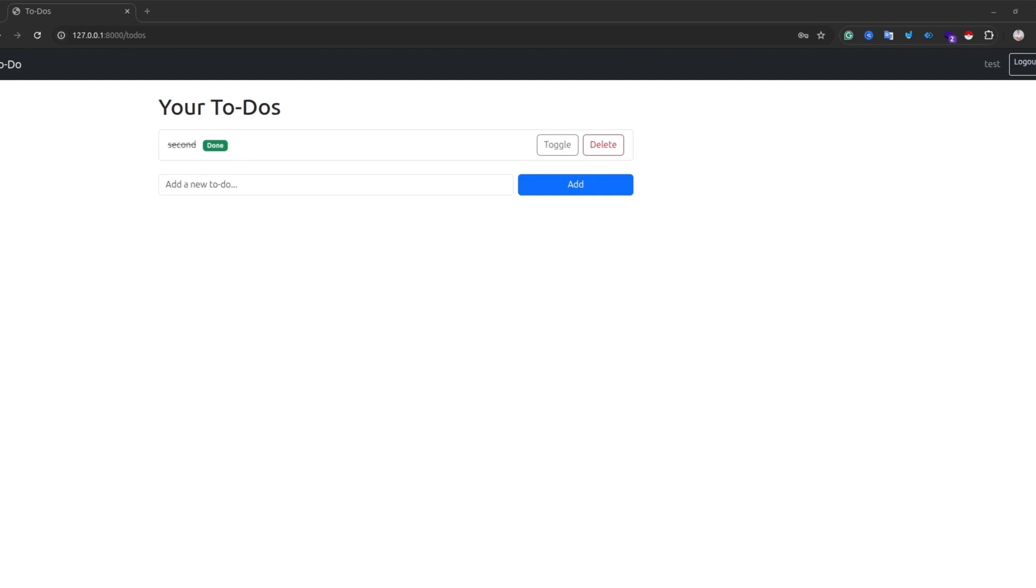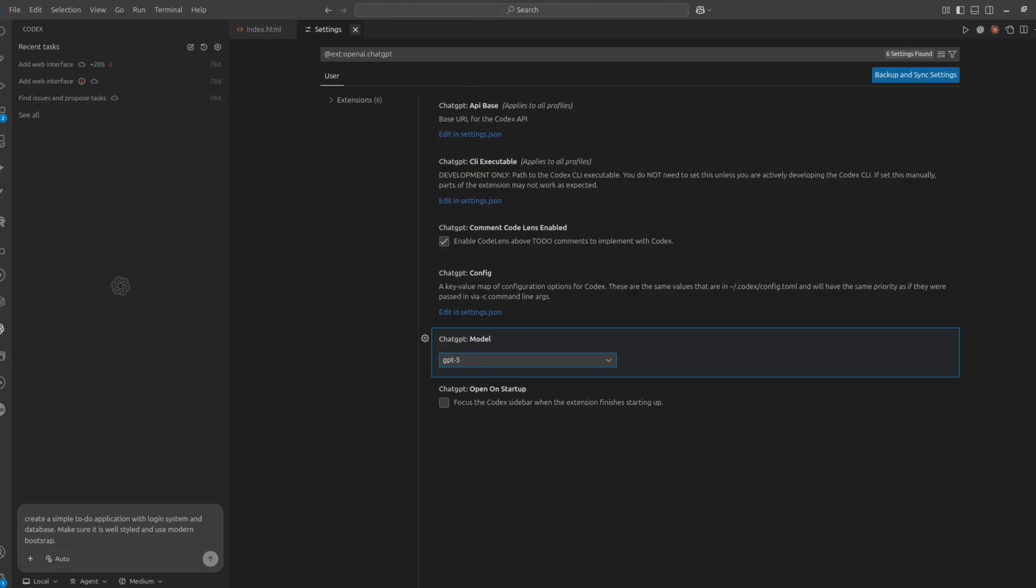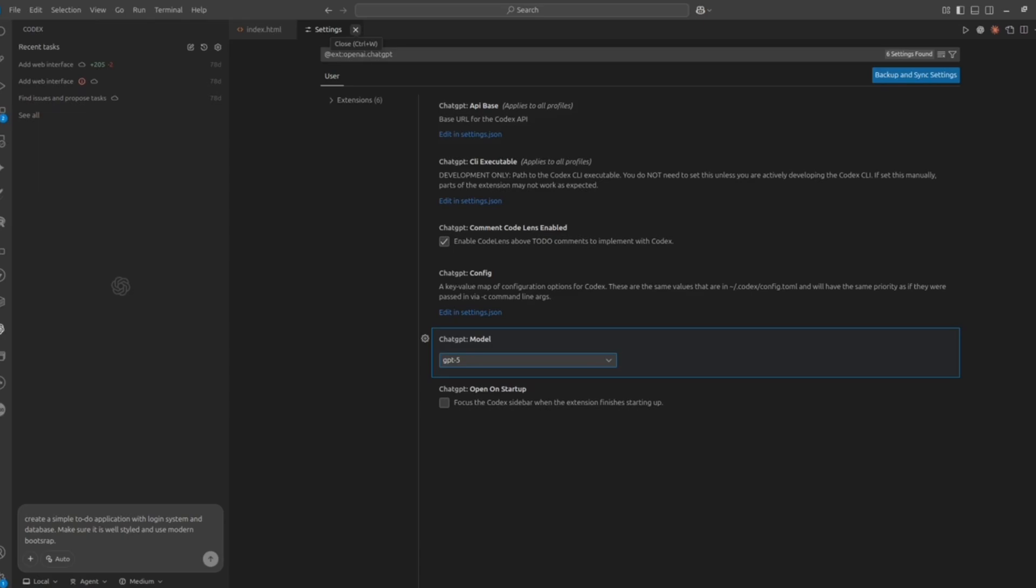By the way, by default, Codex CLI works on ChatGPT 5 model. So it is the latest model from ChatGPT. It is quite powerful and very good for coding tasks.